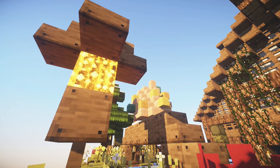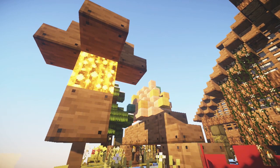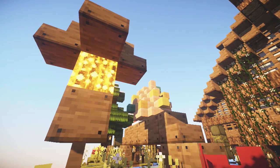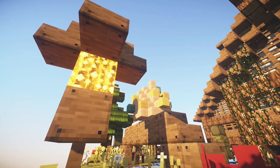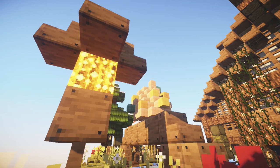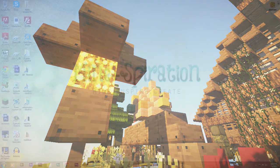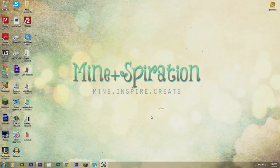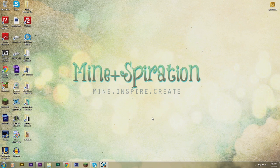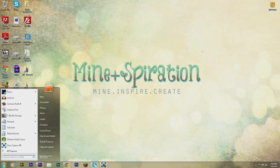So as you can see, the glowstone is now switched. But I want to give you guys some more examples of how I switch textures, so we're gonna go and switch the wool since I liked how the Summerfields wool looked instead of the Jolly Craft wool.